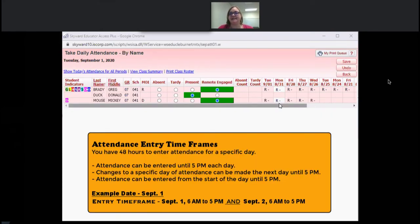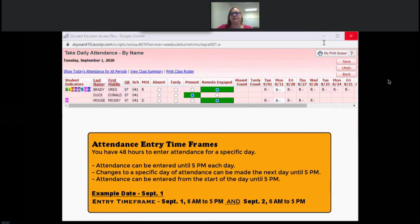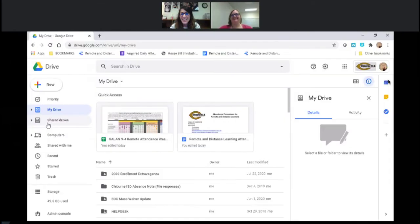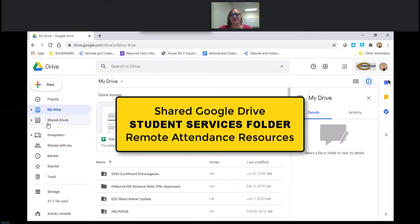I will be able to edit the previous day's attendance up until 5 p.m. the next day. So today, Tuesday September 1st, I have until 5 p.m. to not only enter my attendance for this day but also edit the previous day's attendance. If I need to make a correction for a day before that, we will direct you to use the correction form.